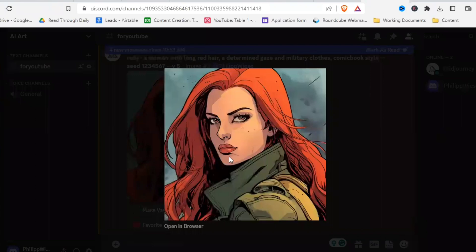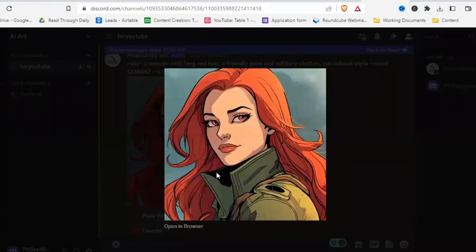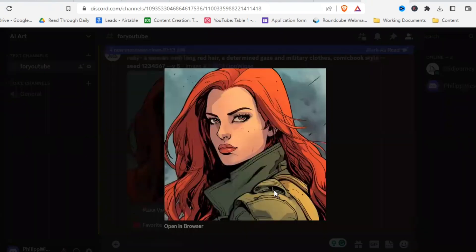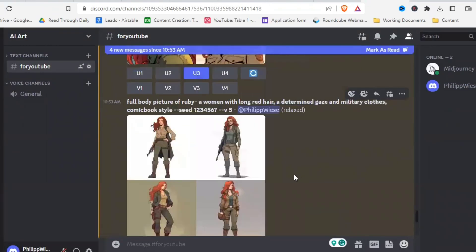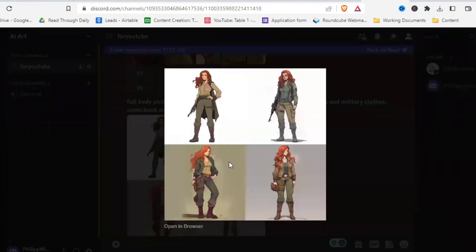Now here we have the determined gaze. Yes. And now here we have the friendly gaze. Definitely the same character with a slightly different gaze. So as you can see, the seed command can really help you to get similar characters. And now let's have a look at the full body picture.